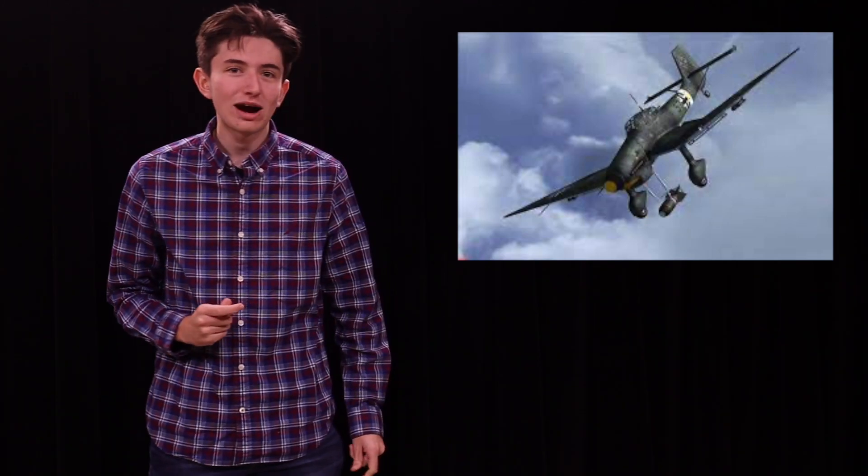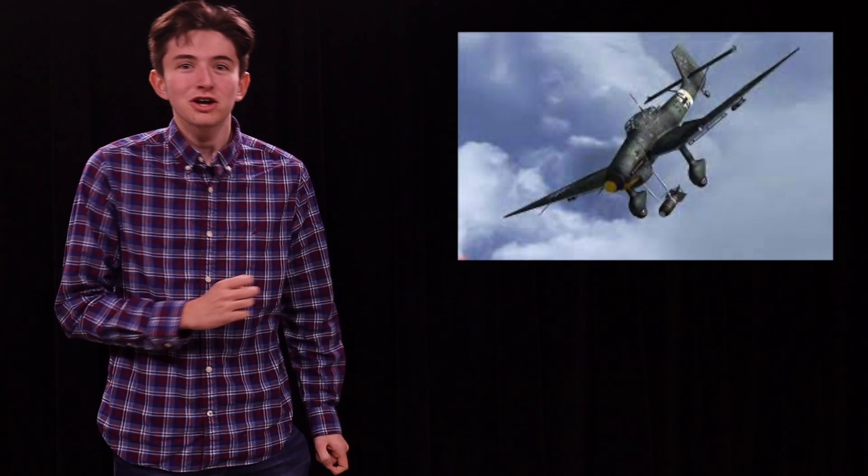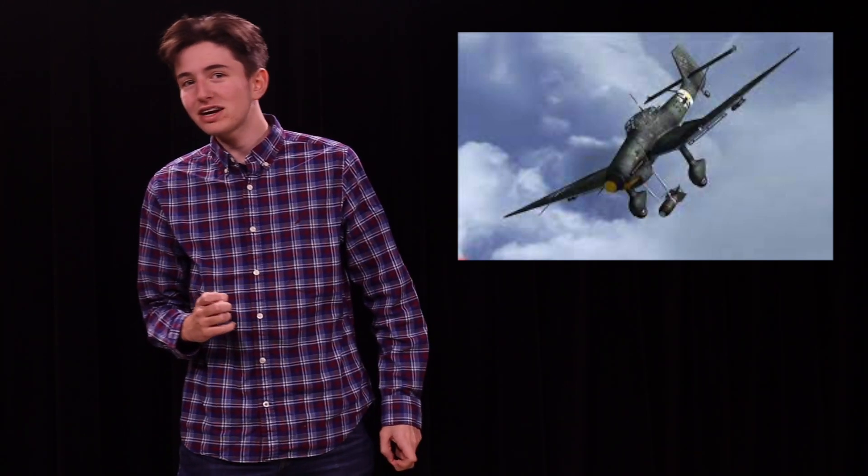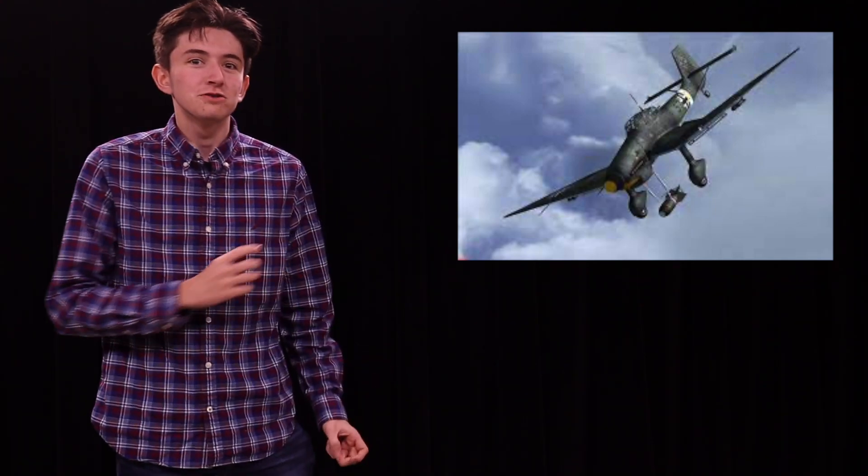Have you ever wanted to know how Germany during World War II used aerodynamics and air resistance to scare French and British soldiers?